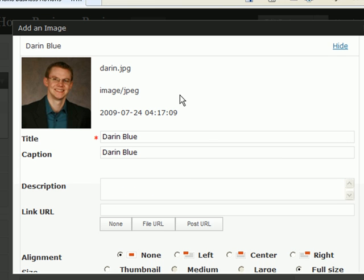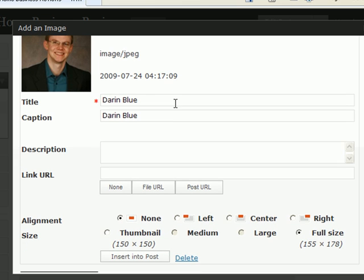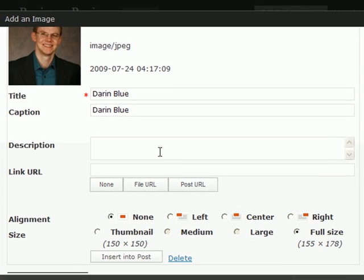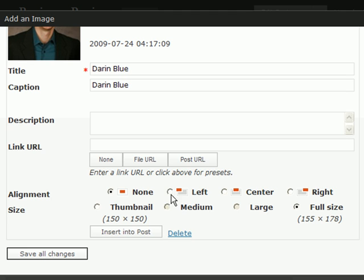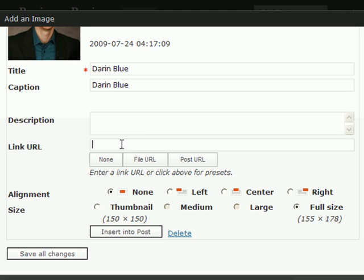And now it brings me through the same process again. I can choose a title, a caption, description. And then down here, actually before I get there, you can actually choose if you want to link the picture. Then you would go ahead and type in where you want it to link to. So, for example, http colon forward slash forward slash www dot. I could link this to my blog since it's a picture of me. Might as well link to darrenblue.com.